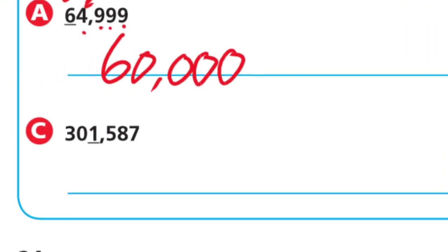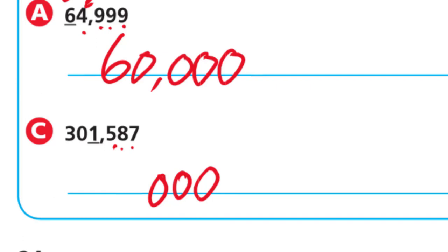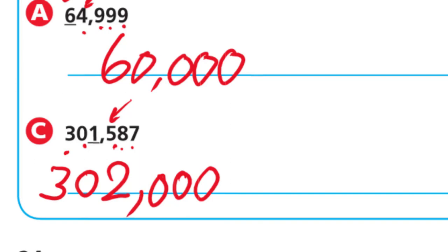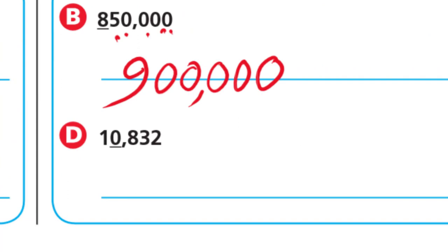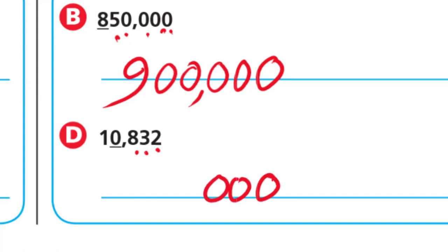For the next problem, make three zeros to the right of the underlined digit. To the right of the 1 is 5 — a strong digit — so the 1 becomes 2, and write the digits to the left as they are, giving us 302,000. For the last practice problem, make three zeros to the right. To the right of the 0 is 8 — a strong digit — so 0 becomes 1, and write the 1 to the left, giving us 11,000.